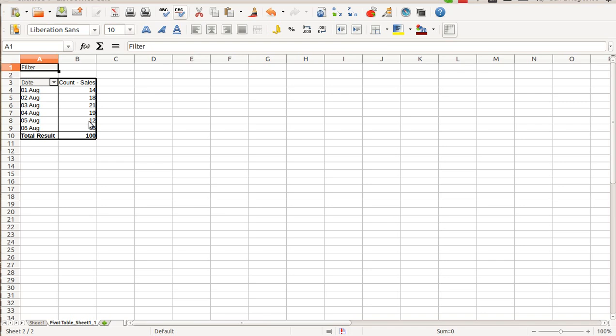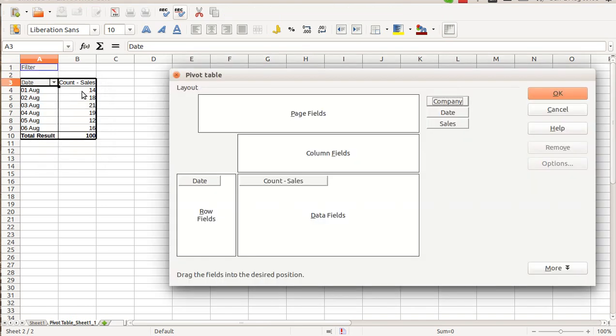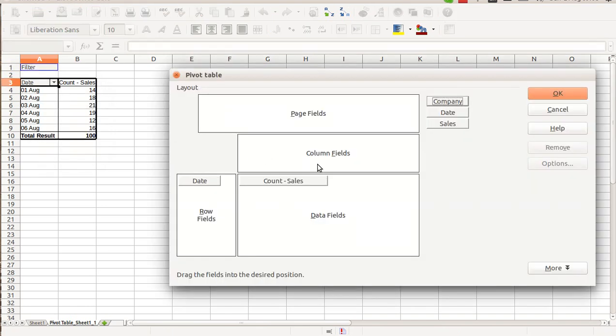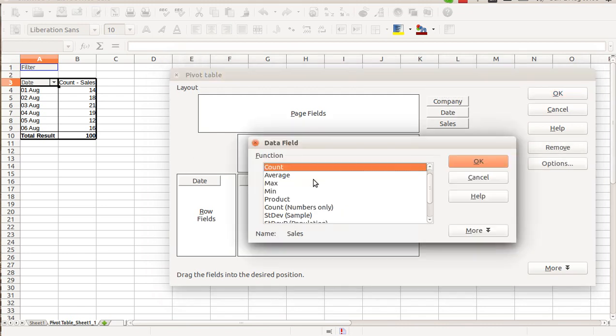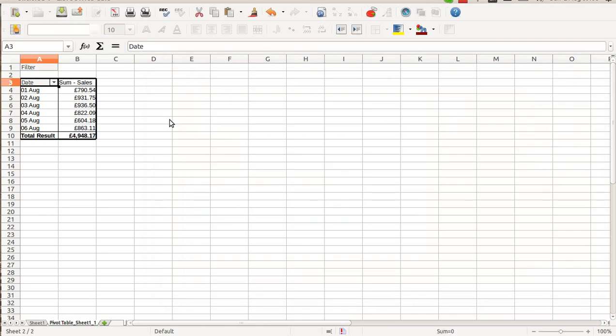Now let's change the pivot table so it shows me sum of my sales rather than count. To do so, I do the right click and select Edit Layout. Change from count back to sum and confirm it. Now I can see how much sales I did each day.